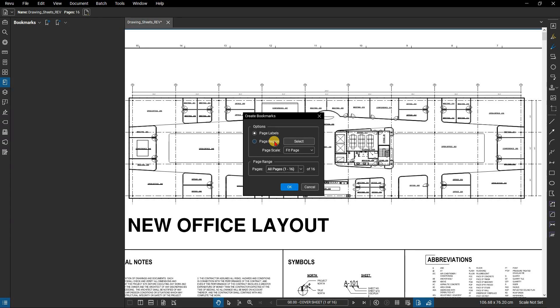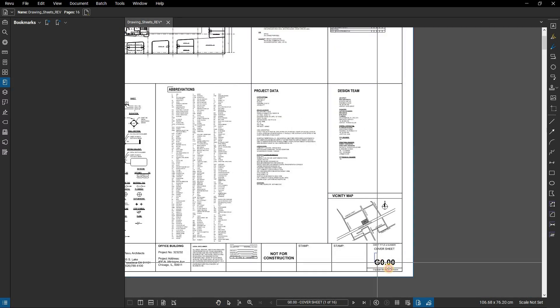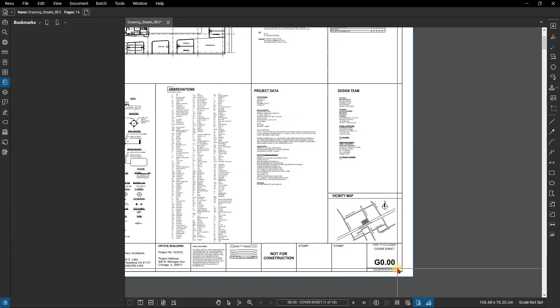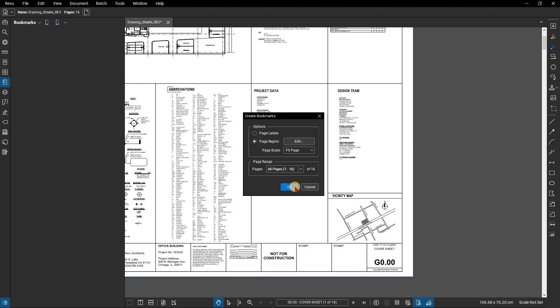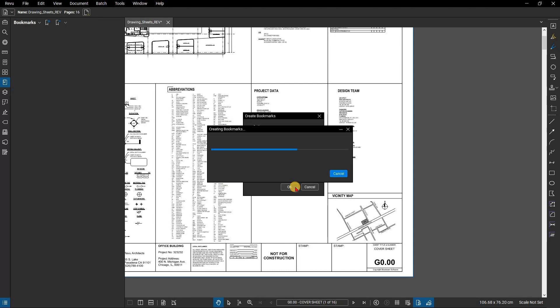In this case we will pull from a page region using the document's title block. Once you have selected the bookmark criteria, click OK to create the bookmarks.